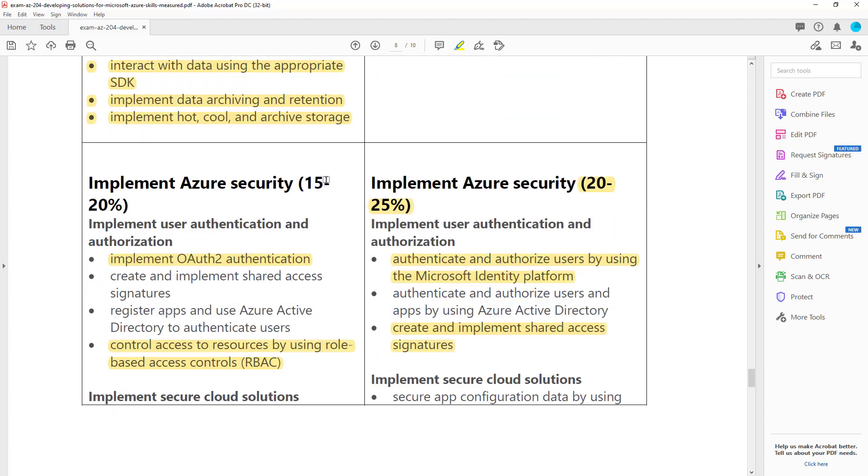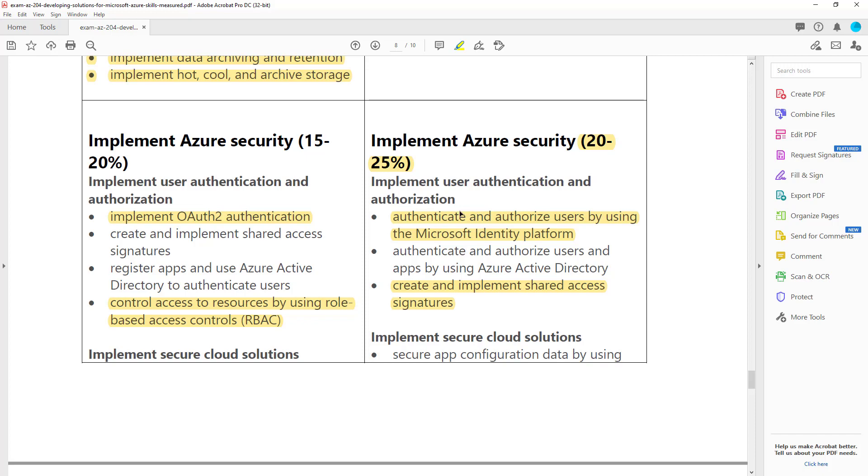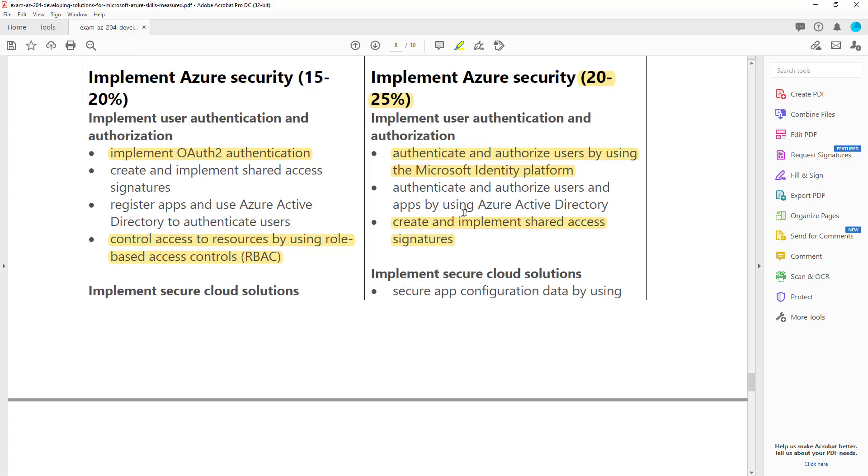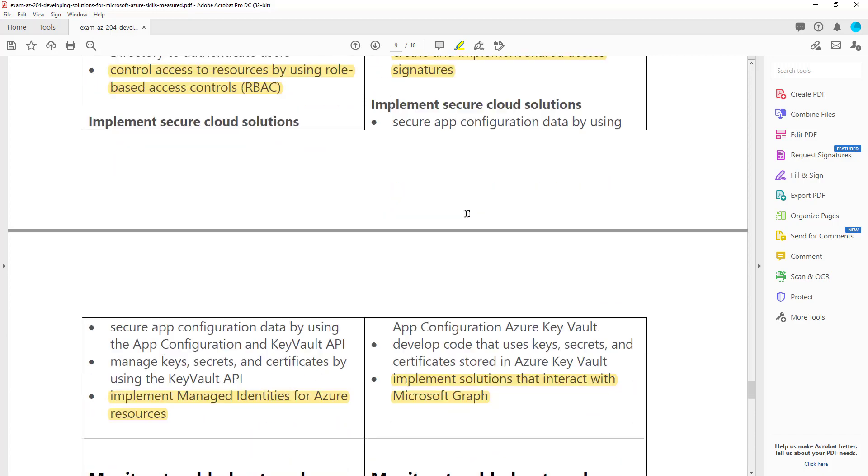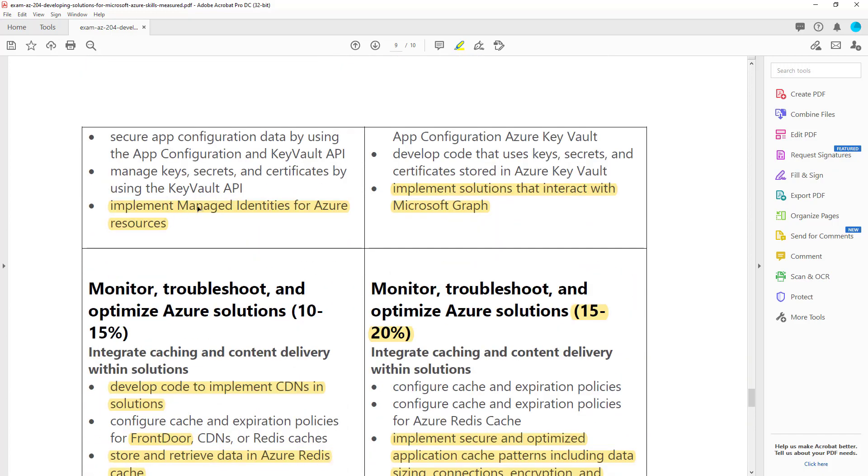Next section's on security. Again, the percentage has been bumped up. They removed talking about OAuth 2 and they've removed talk about RBAC. And they've switched that up to say the Microsoft Identity Platform, and they're talking about shared access signatures. So not a huge change. We'll have to get into the Microsoft Identity Platform in more detail, but shared access signatures is a fairly basic part of Azure security. If we scroll down more, we'll see they've removed managed identities and they've added Microsoft Graph.